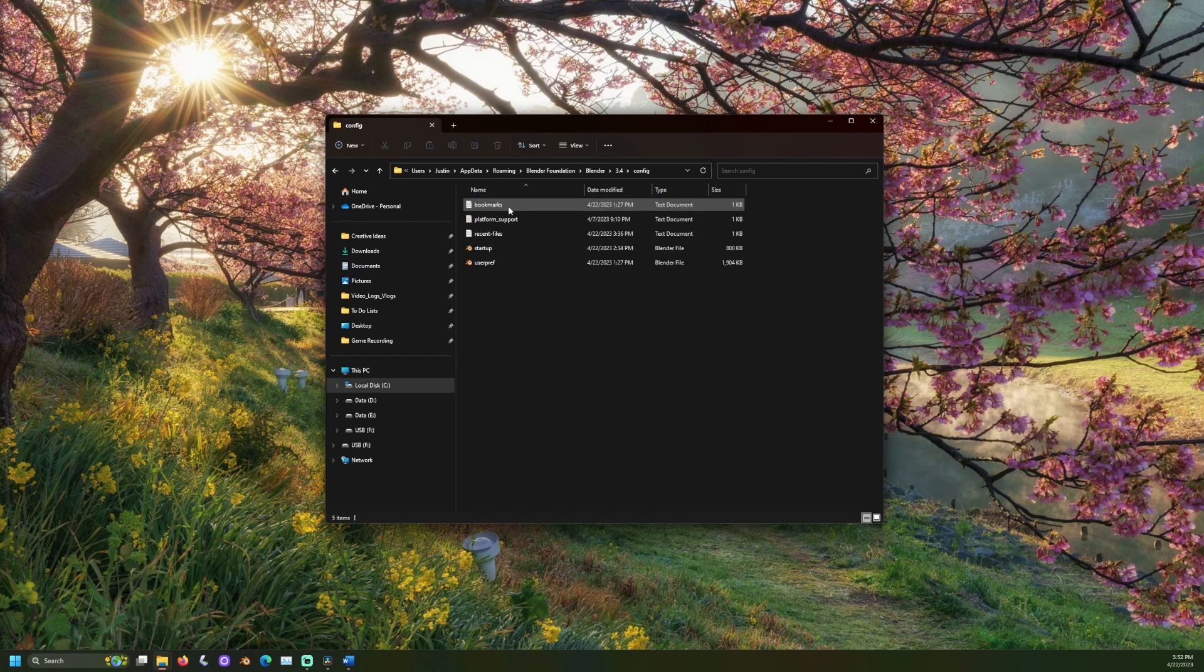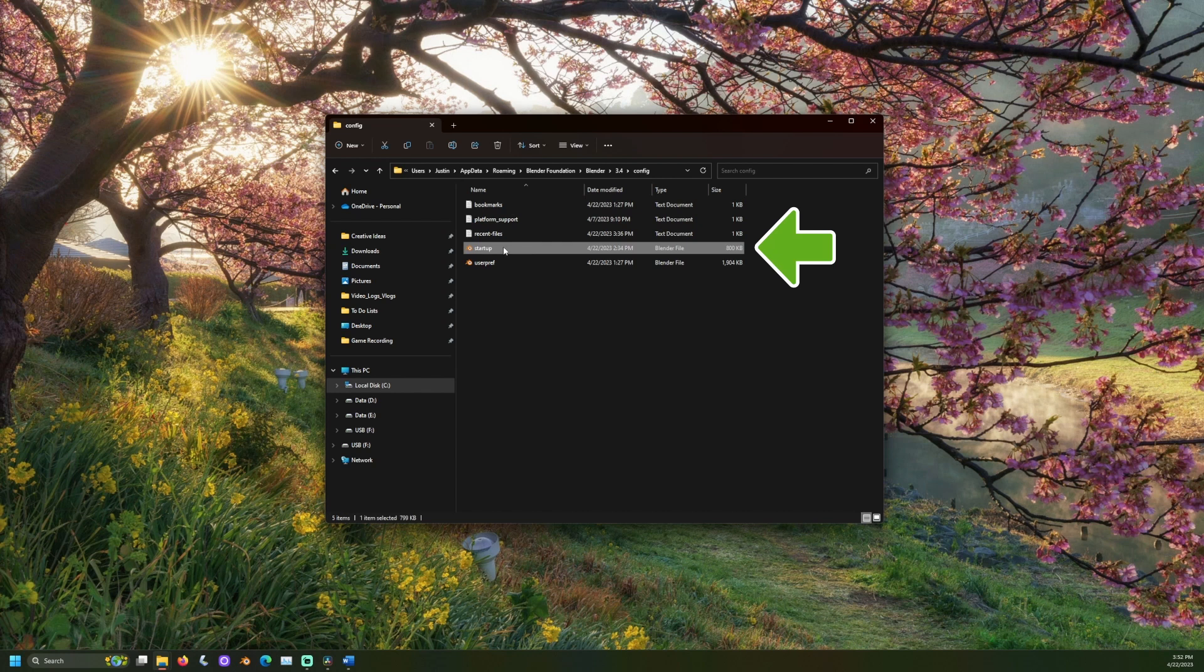Here, we see the startup file. This is the file that holds your customized Blender startup information. The startup file is the only file we need.